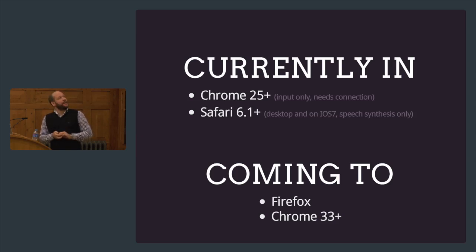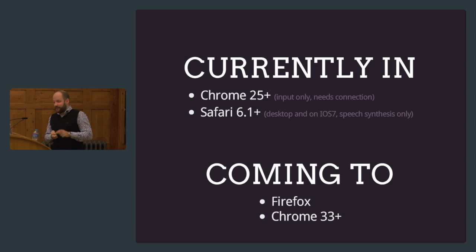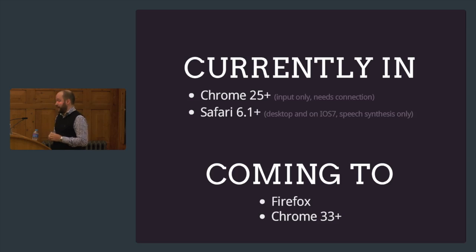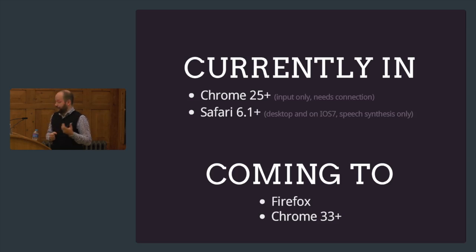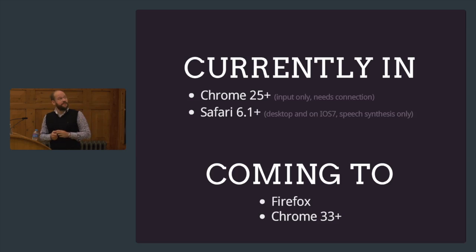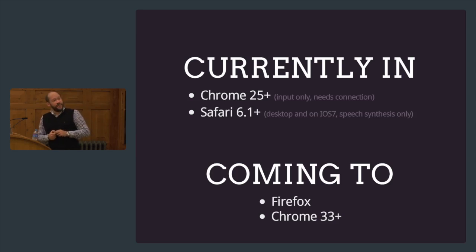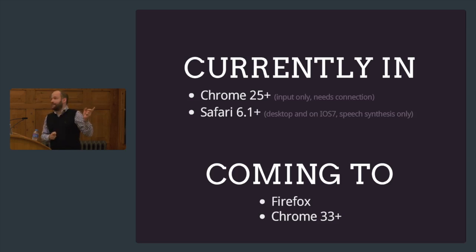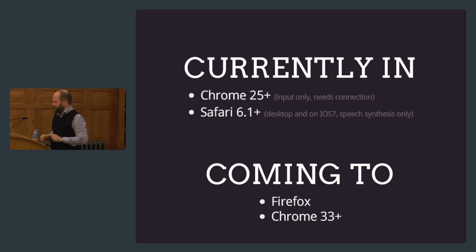The output part, as you just saw before, works on Safari 6.1 plus and up on desktop and on iOS 7. This API is coming to Firefox, and the speech synthesis part is also in Chrome 33. I just saw a tweet last night that this will be in Chrome 33, so it's pretty neat.